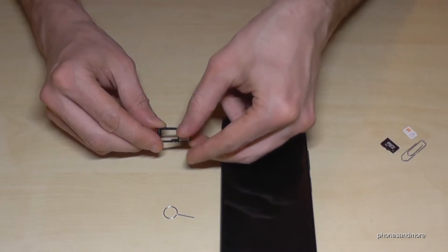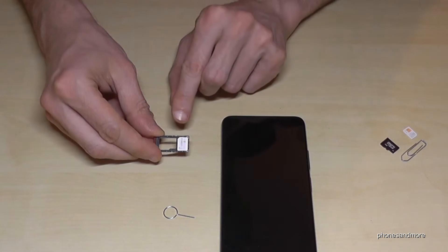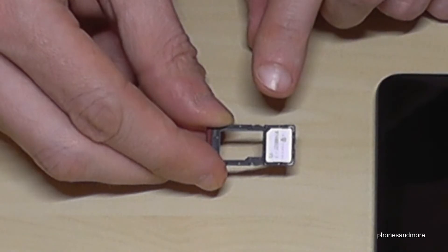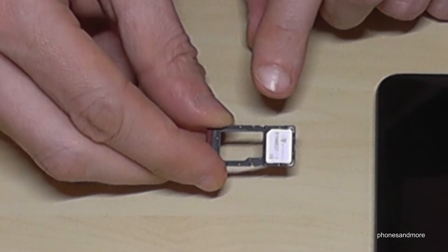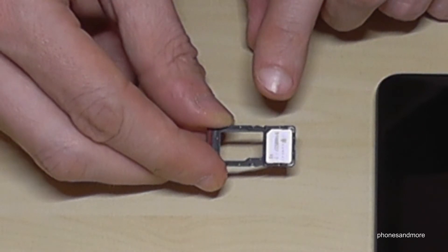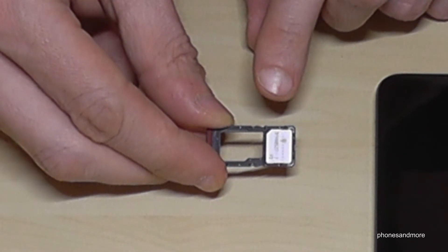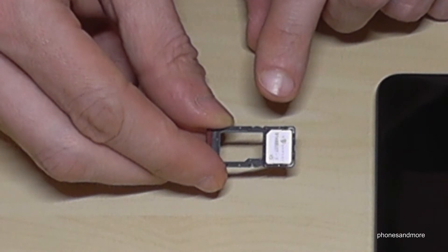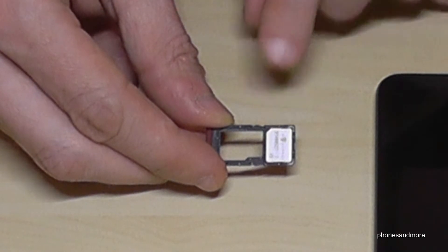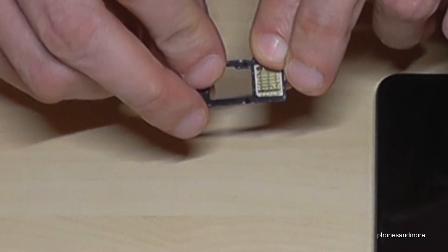We'll place it like this here, so missing corner on missing corner. It only fits like this and the contacts are below.